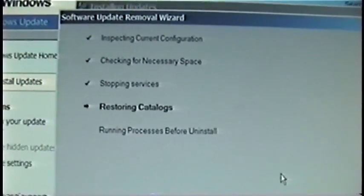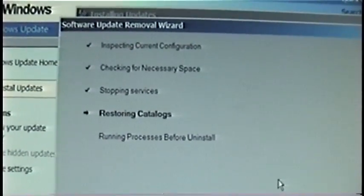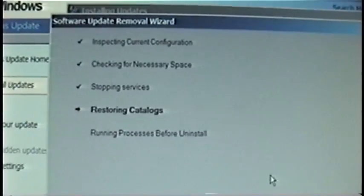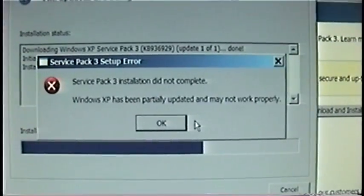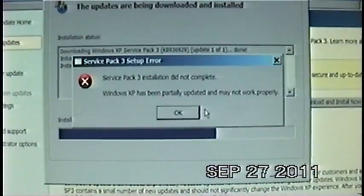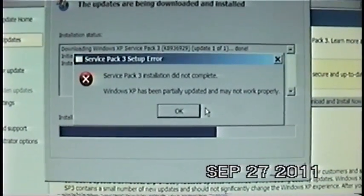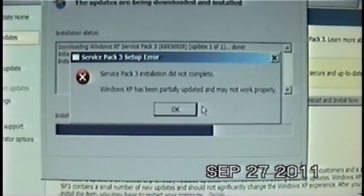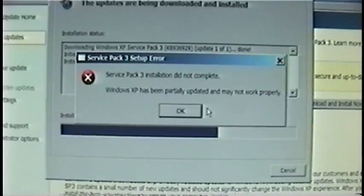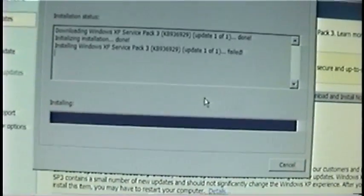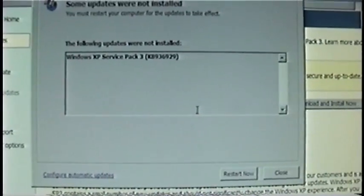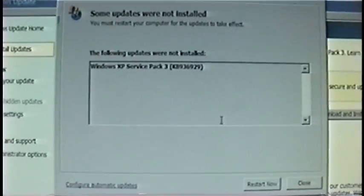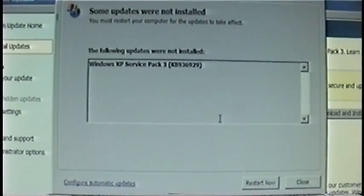I don't have any special permissions set on anything, at least nothing I know of. Well this is even more encouraging. Service Pack 3 installation did not complete. Windows XP has been partially updated and may not work properly. Oh yi yi yi. Okay, following updates were not installed. Windows XP Service Pack 3. So let's restart.